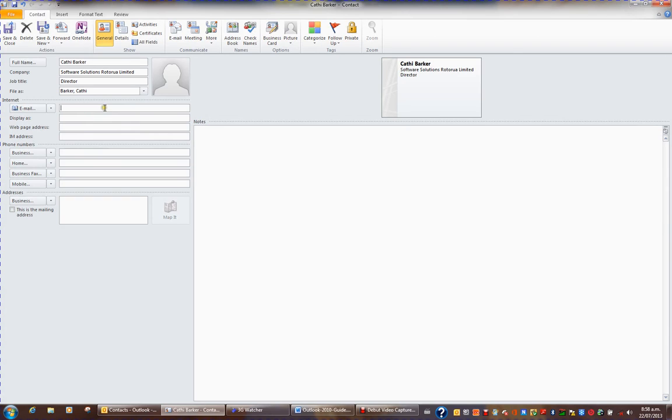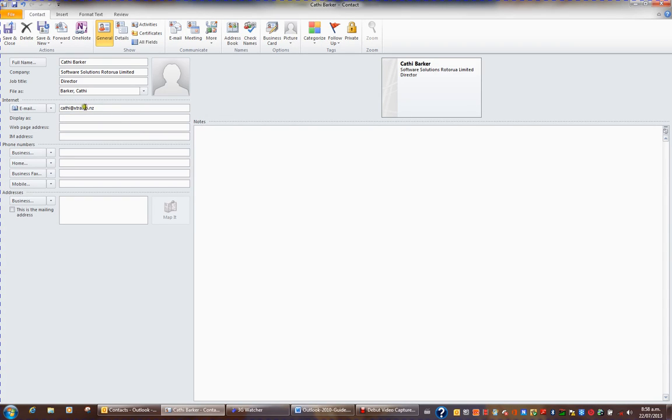You can store up to three email addresses for a contact. So I have Kathy at Extra, and then I can hit this drop down here and choose to store a second email. Kathy at Bay Rodders.